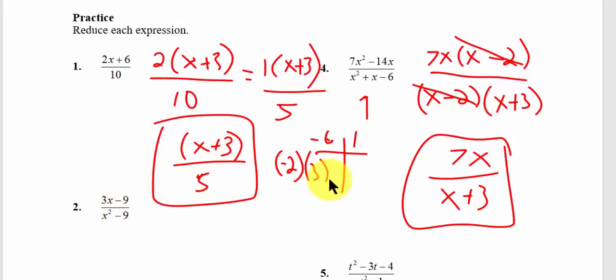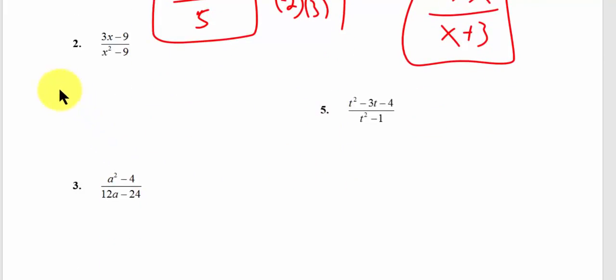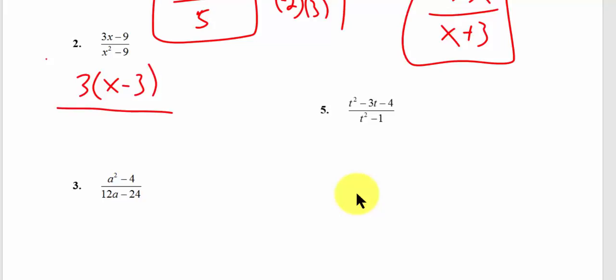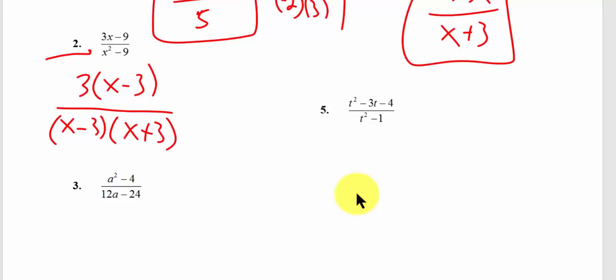Let's try problem 2. I want to factor my numerator: factor out a 3, giving x minus 3 on top. On the bottom, note that's the difference of two perfect squares — a squared minus b squared equals a minus b times a plus b. So we write x minus 3 times x plus 3. The x minus 3s will cancel, and I'm left with 3 over x plus 3. And we're done.